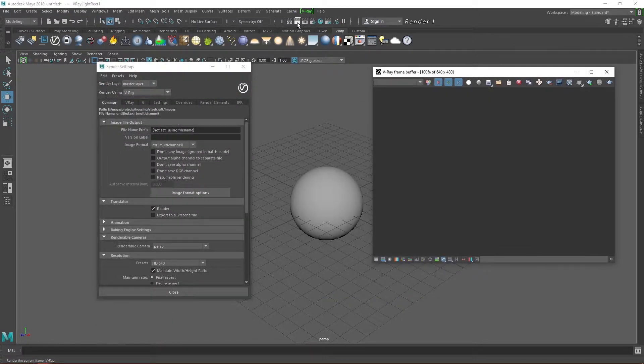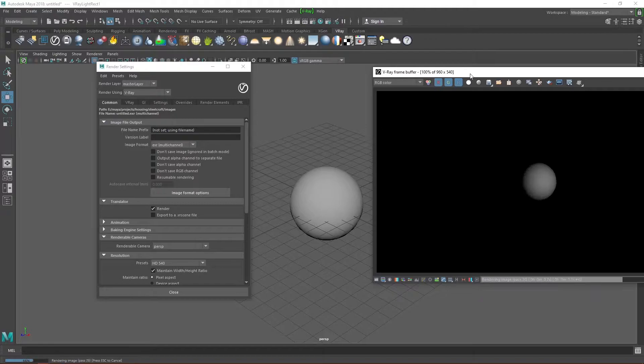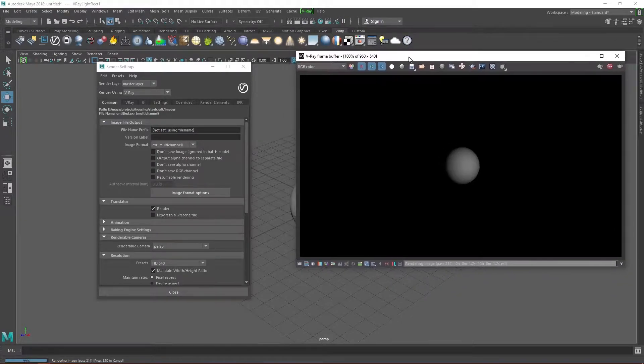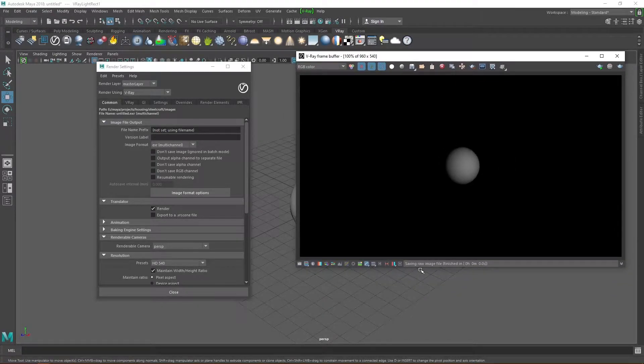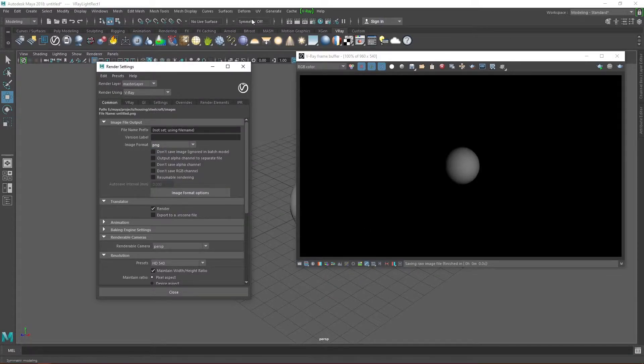This here is the render icon. If I click it, it's going to tell Vray to render out whatever scene I have present in my viewport. Immediately, we see a rendered image in our frame buffer window.